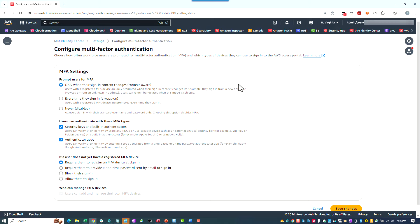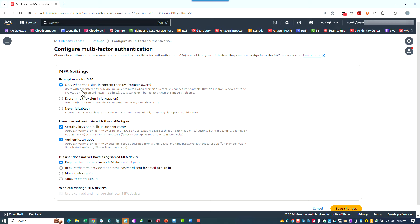So here we are. The change that this video is about is right here. For any Identity Center instances enabled after November of 2023, this setting, under Prompt Users for MFA, is set to only when their sign-in context changes. With this change, IAM Identity Center users in newly created instances will be prompted to register for an MFA device during first-time sign-in, and then presented with additional verification if their sign-in context, such as device, browser, and location, changes.